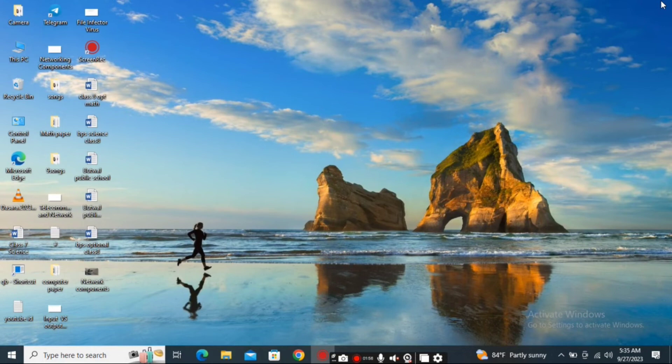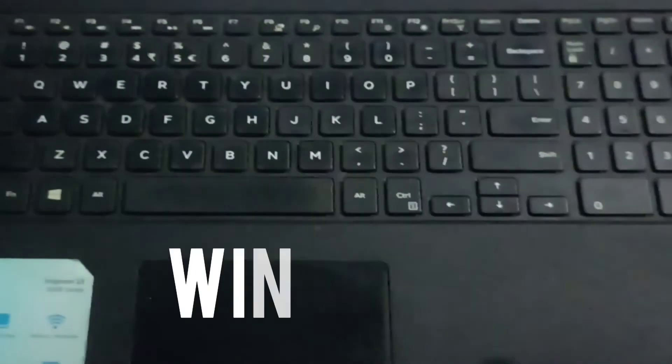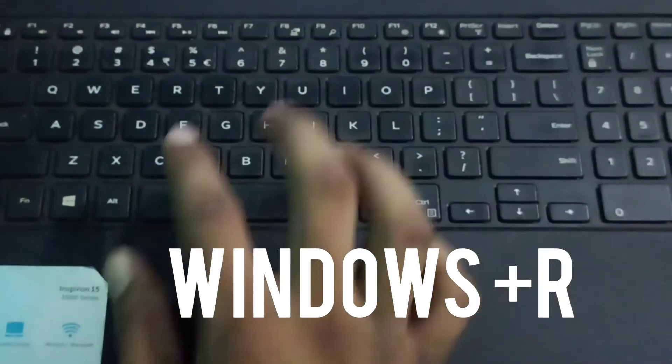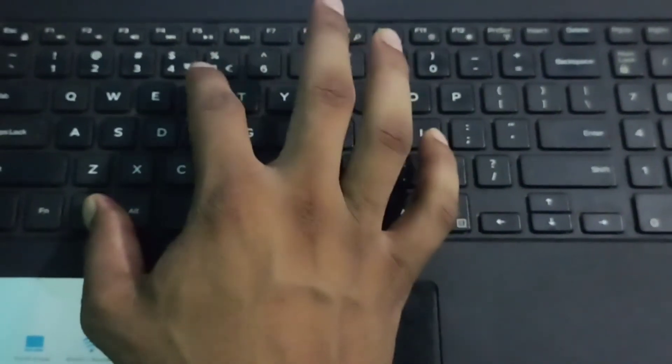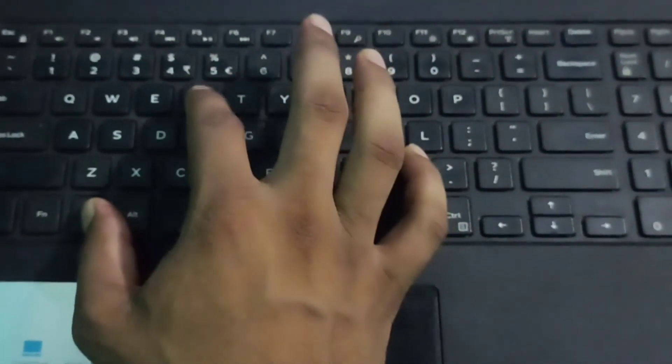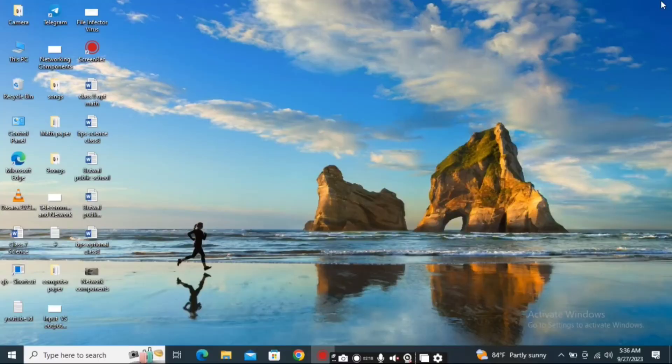The third method is the simplest one. We can open MS Word using a keyboard shortcut. Simply press the Windows and R buttons simultaneously.